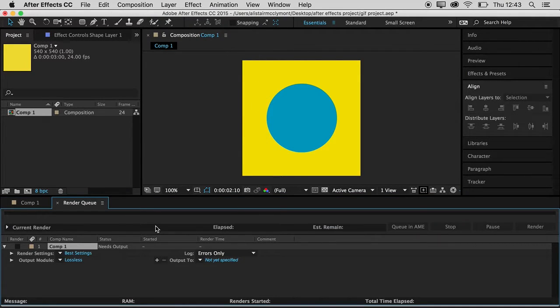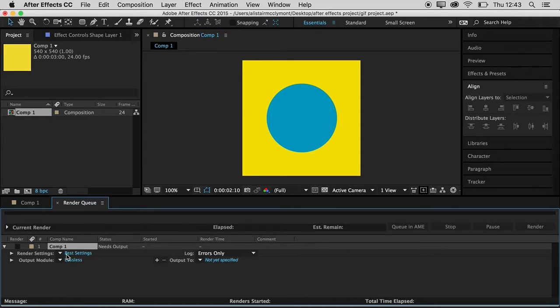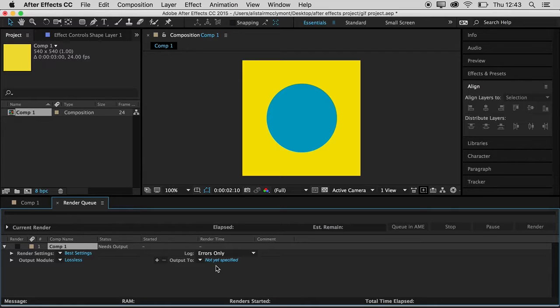Now all you have to do here is leave it on its default settings. Lossless and best settings is going to be fine. What that does is output using the animation codec and it's going to be a QuickTime movie.